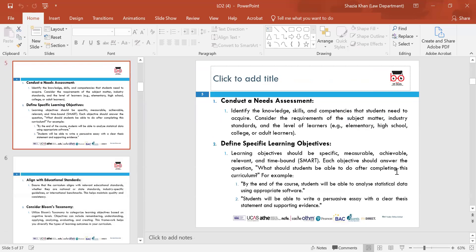Conduct a needs assessment — identify the skills and competencies that students need to acquire. Make sure that the requirements of the subject matter are at the same level as the student. Make sure you are considering their needs rather than your own, because these are the people you are designing the curriculum for.